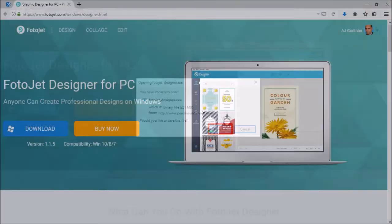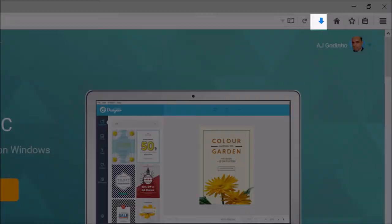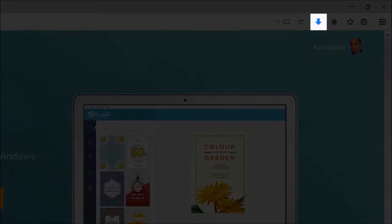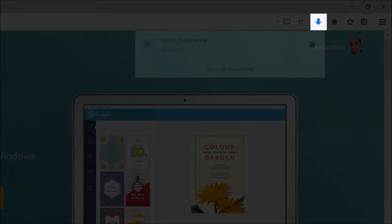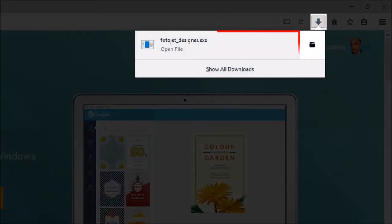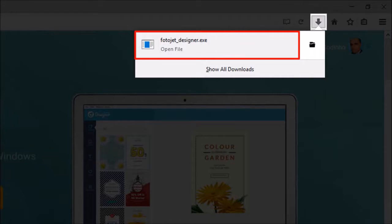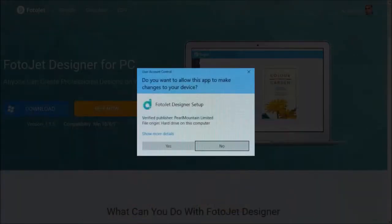Next, go to your browser's download section — I'm using Firefox here — and click on the downloaded file. You will see another dialog box. Click Yes.